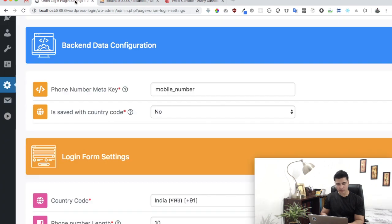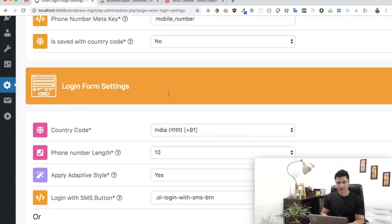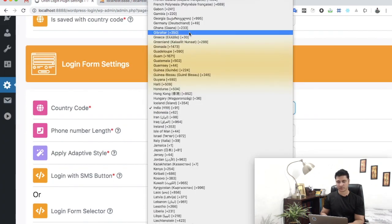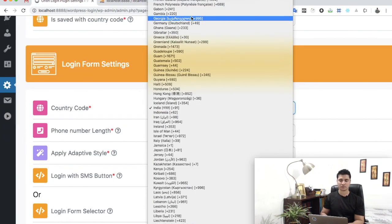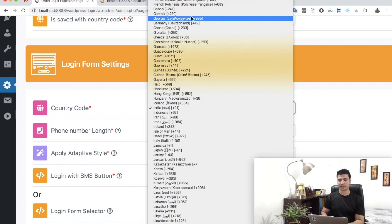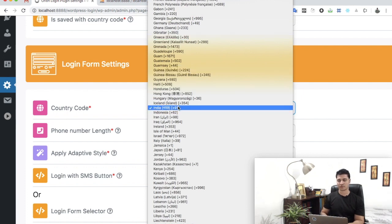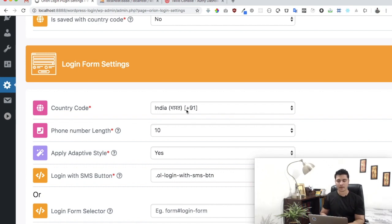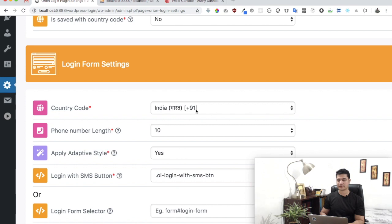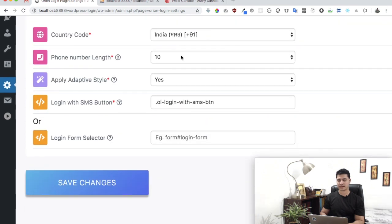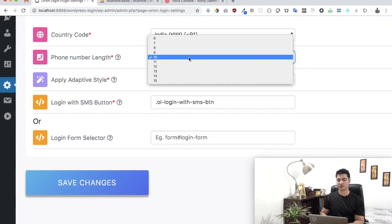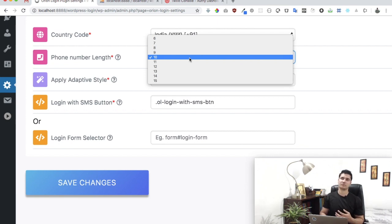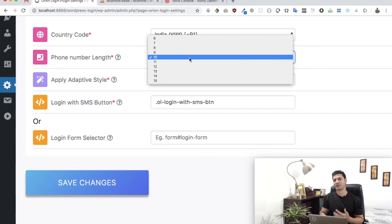Next, select which country you belong to or where you want to use it. It's automatically going to add the country code for you on the front end. In my case it's India. Then select what is the length of the mobile number. This is for validation to check if the user enters the correct length before sending the message.